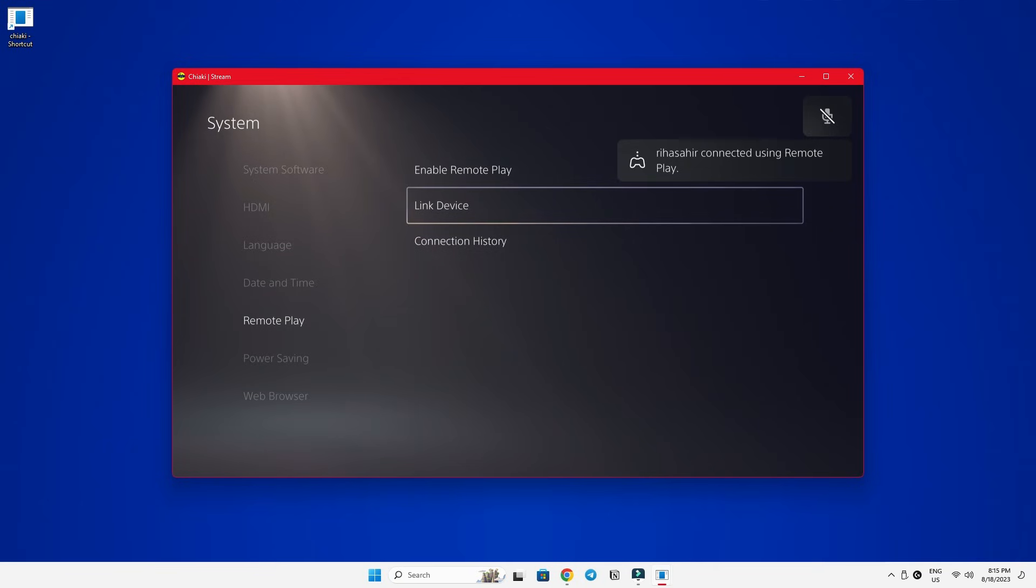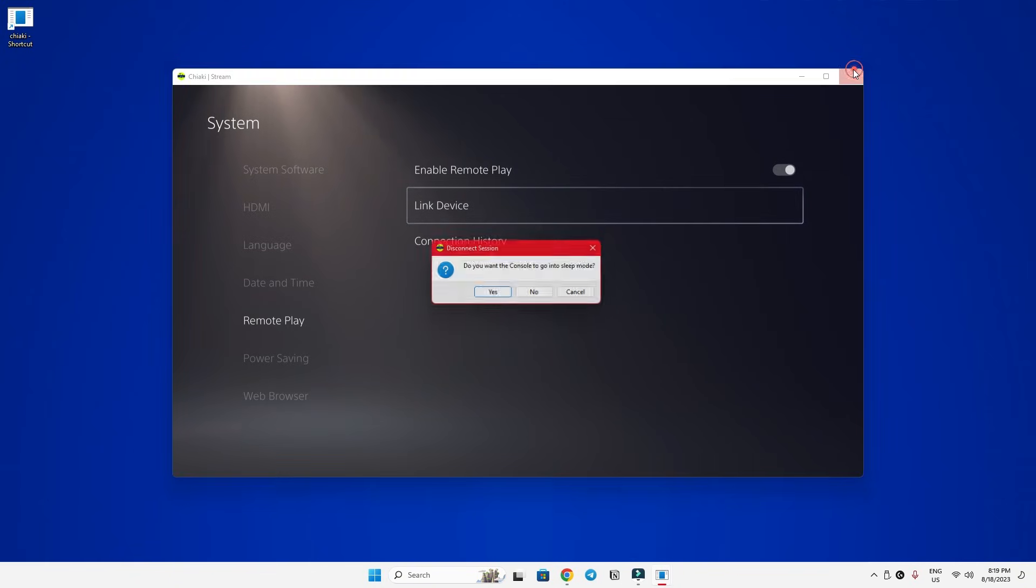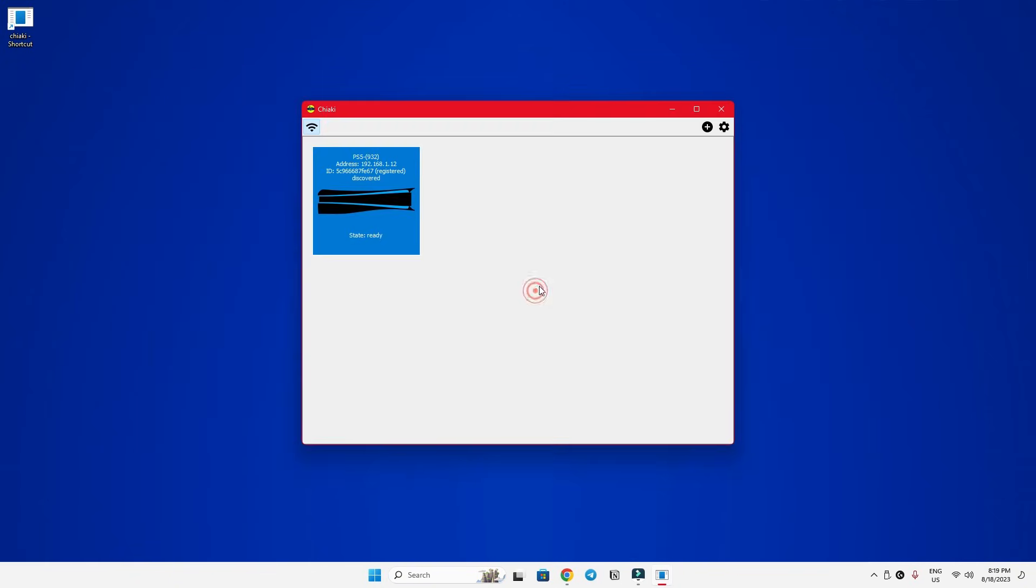Now, before we start gaming action, we'll need to configure a few more important settings on Chaiki. Let's close this off. Do you want the console to go into sleep mode? No, we don't want to do that right now.